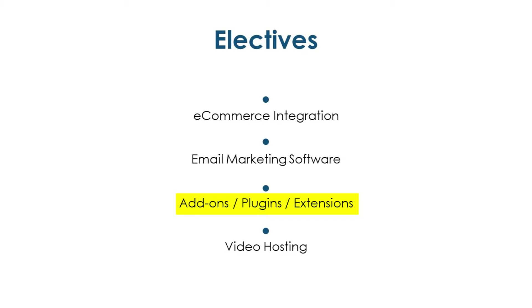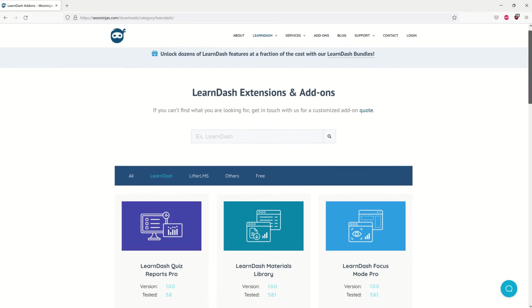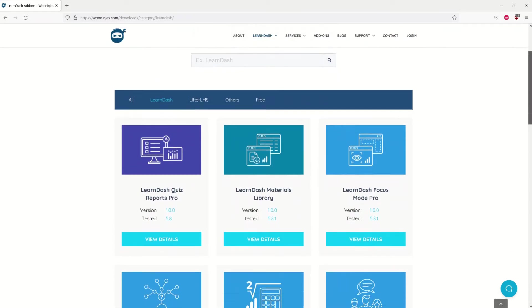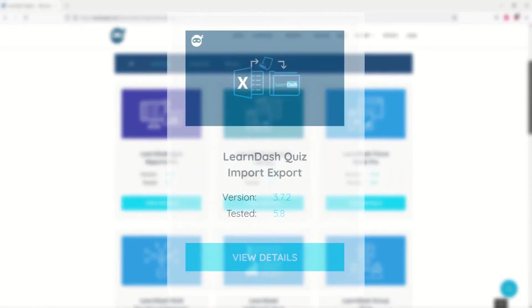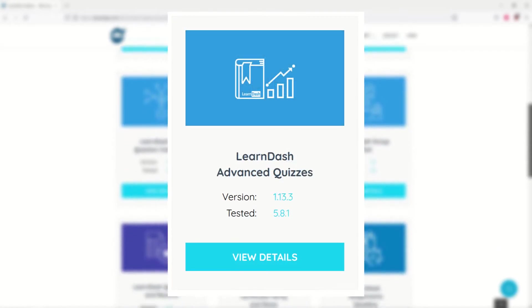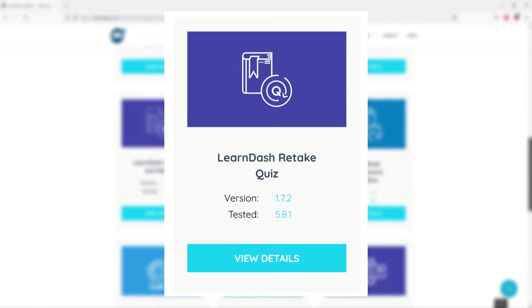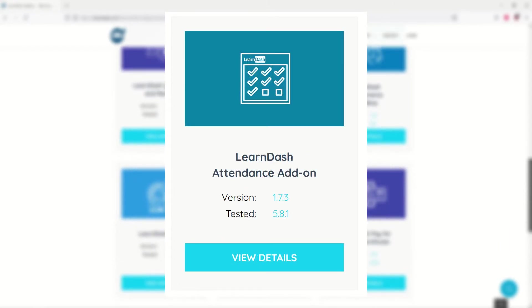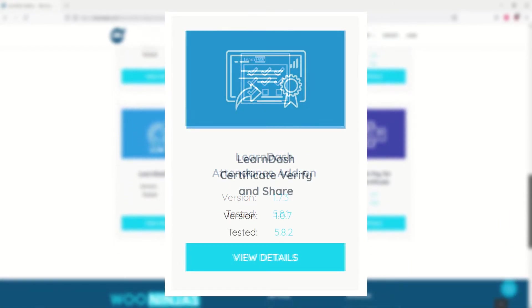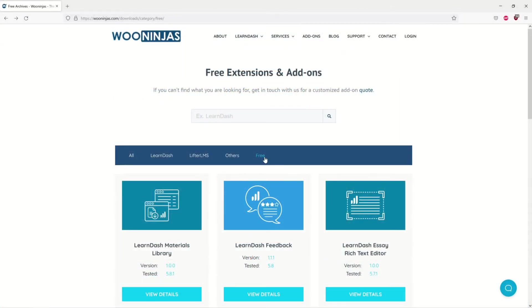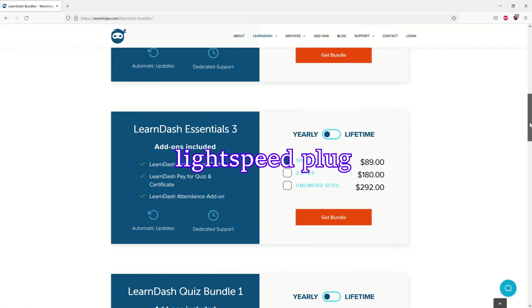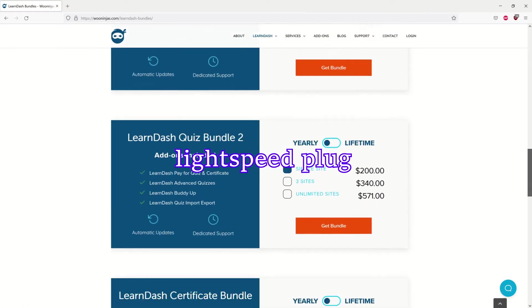Add-ons, plugins, and extensions. The cost of your plugin stack will depend on your required site functionality. You could theoretically find everything you need among the free WordPress and LearnDash plugins that already exist on the market, but chances are you'll be looking to pick up a few paid, or premium, add-ons in order to further enhance your product. Here at WooNinjas, our five most popular plugins across thousands of customers have been LearnDash Import-Export, LearnDash Advanced Quizzes, LearnDash Retake Quiz, LearnDash Attendance, and LearnDash Certificate Verify and Share. If you do decide to go beyond free plugins, we recommend buying bundles wherever you can, as most companies offer significant discounts on annual bundles or lifetime licenses for their add-ons. We here at WooNinjas do the exact same thing. Check out our bundles by going to the link in the description below.